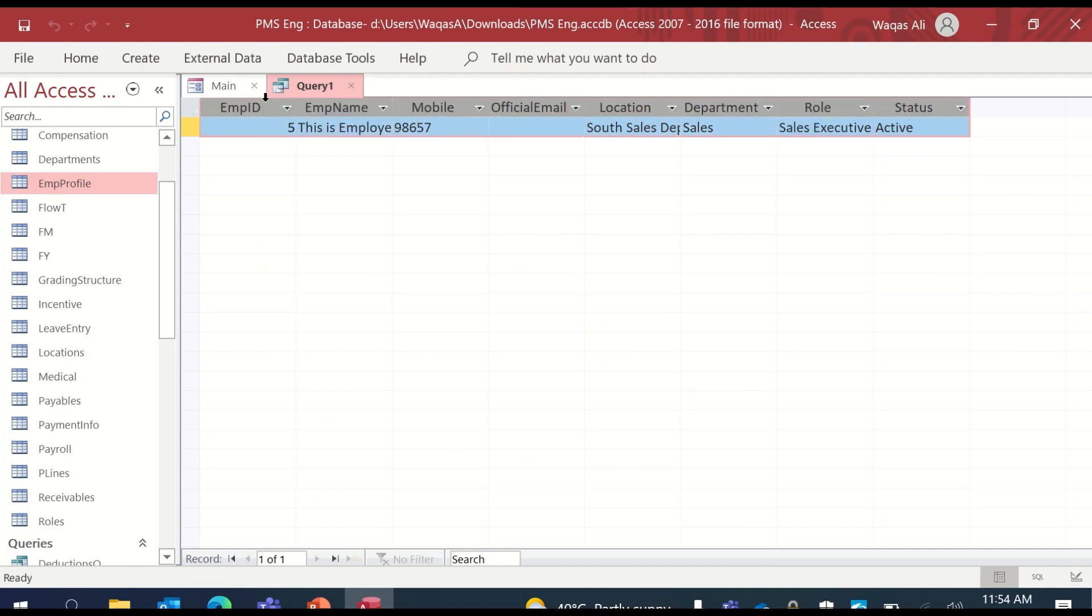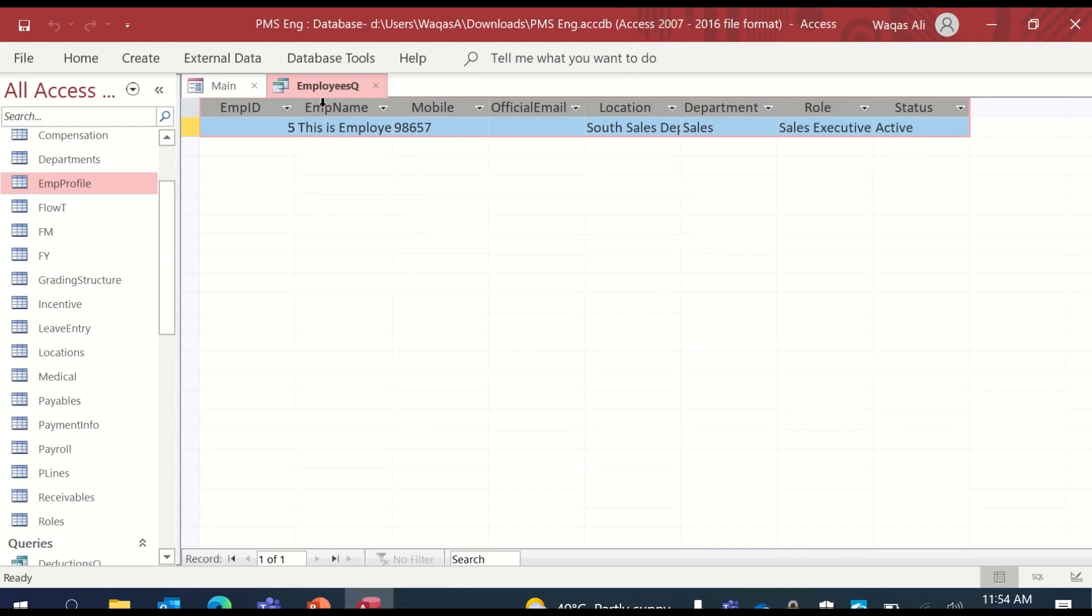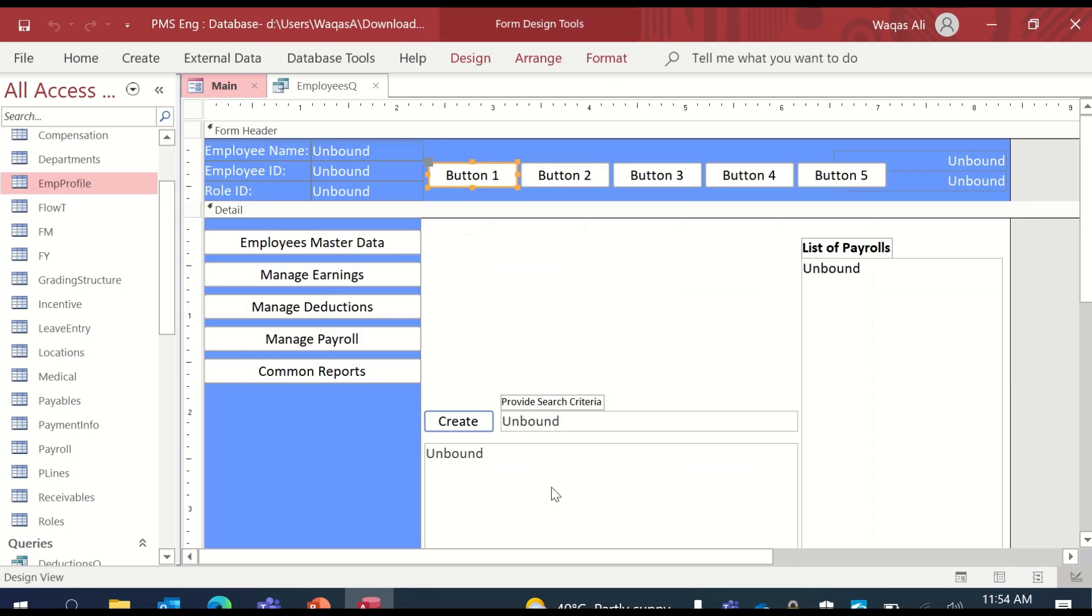Go to the data sheet view and we have the information presented nicely with the information that we're looking for. We save this query and we call it employees Q. We want this information to be presented on our list box right here.